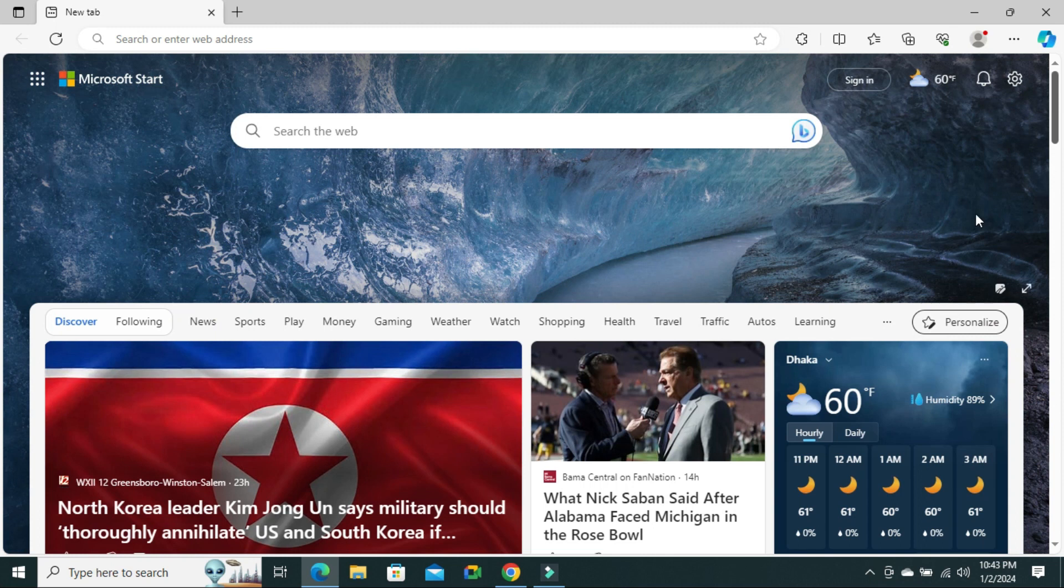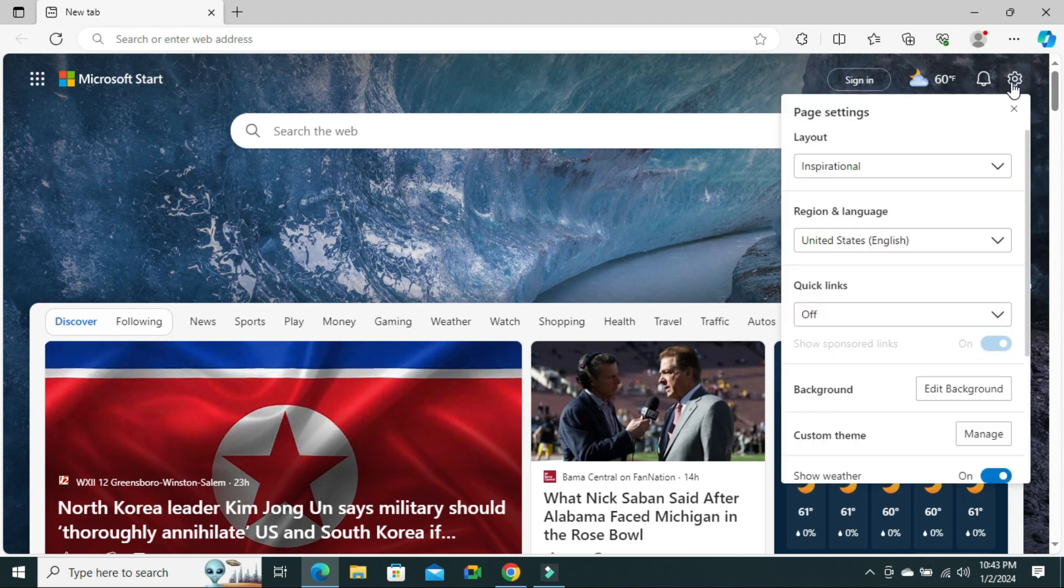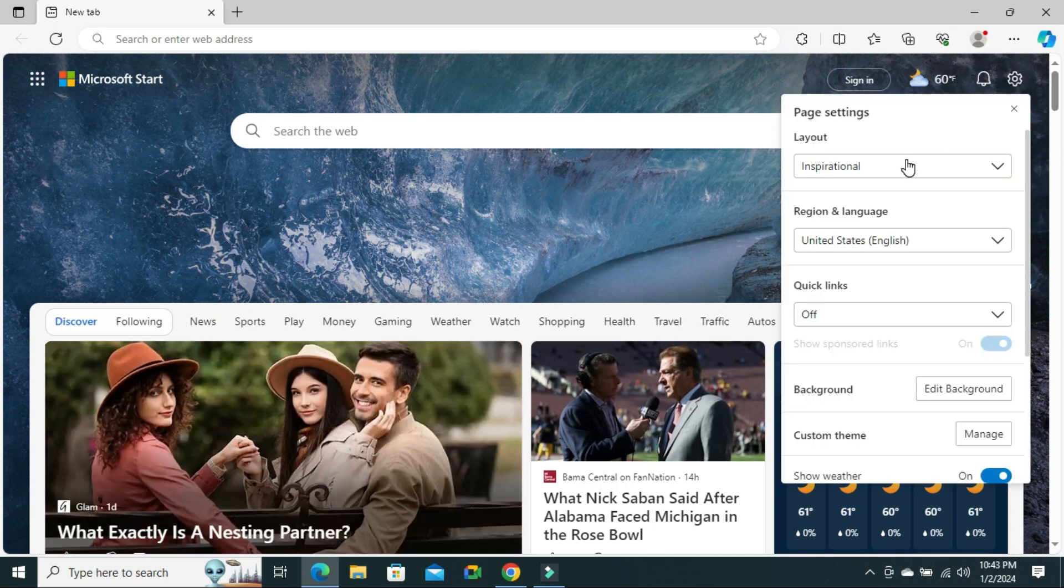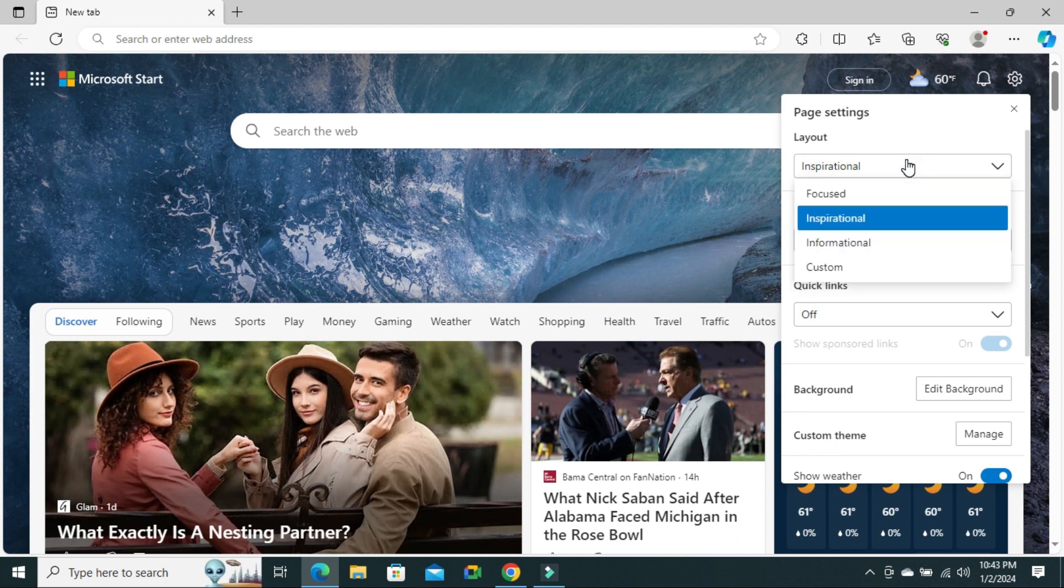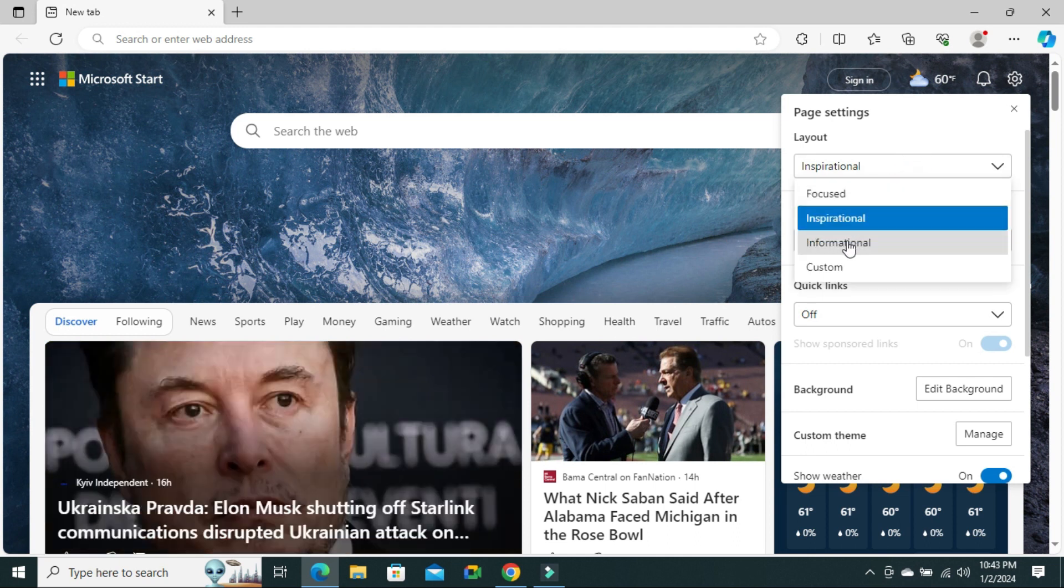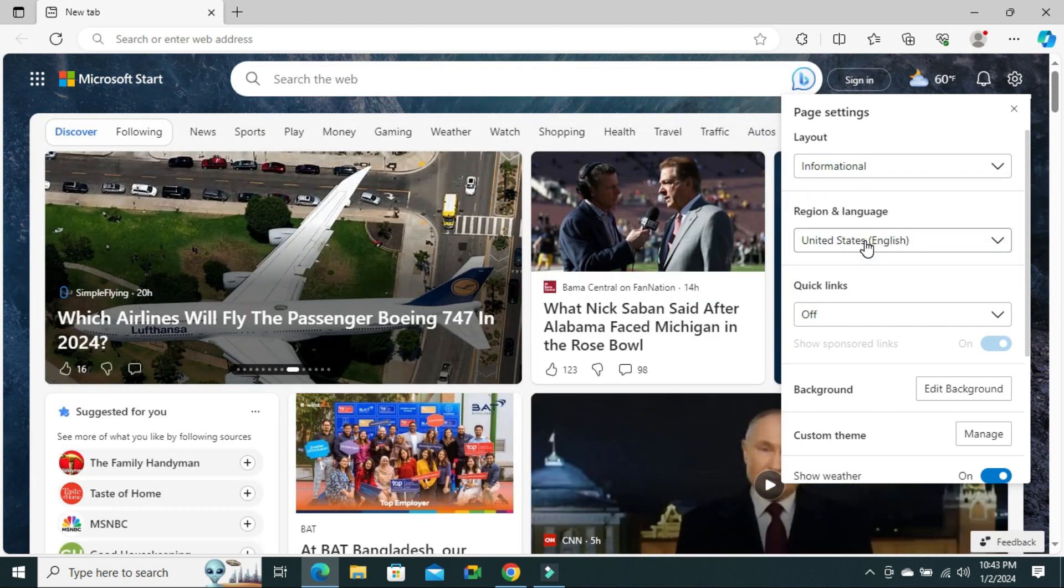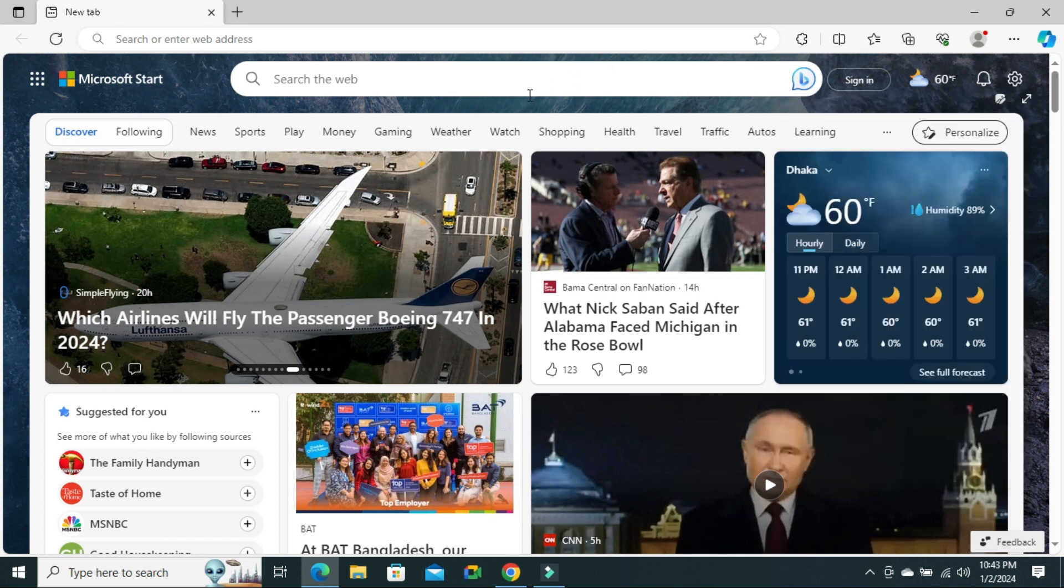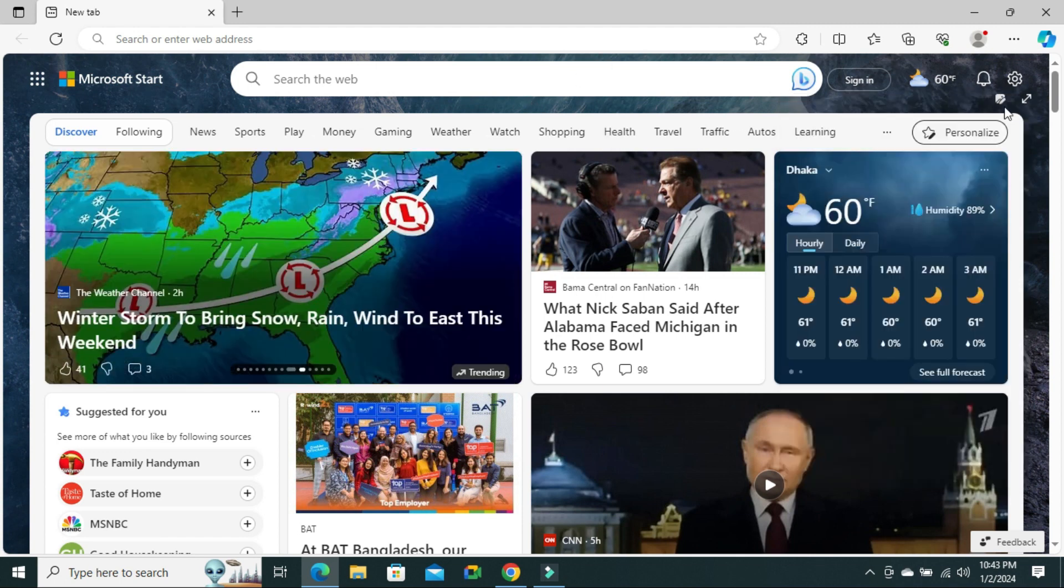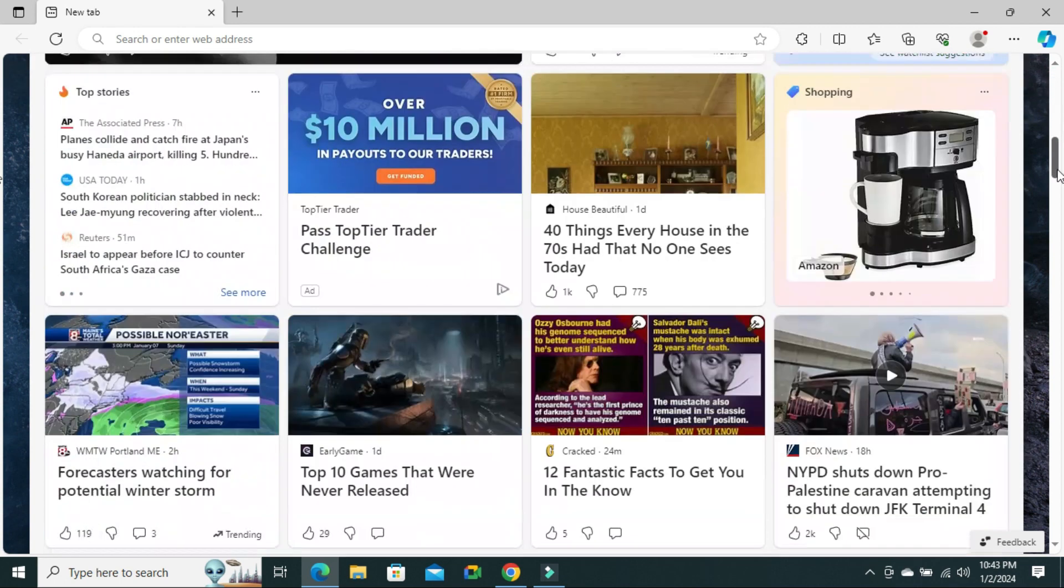You can change it again. Click on Page Settings and click on the drop down under Layout. You can select Informational. Click on Informational and look, all informational news will show here for your current location.